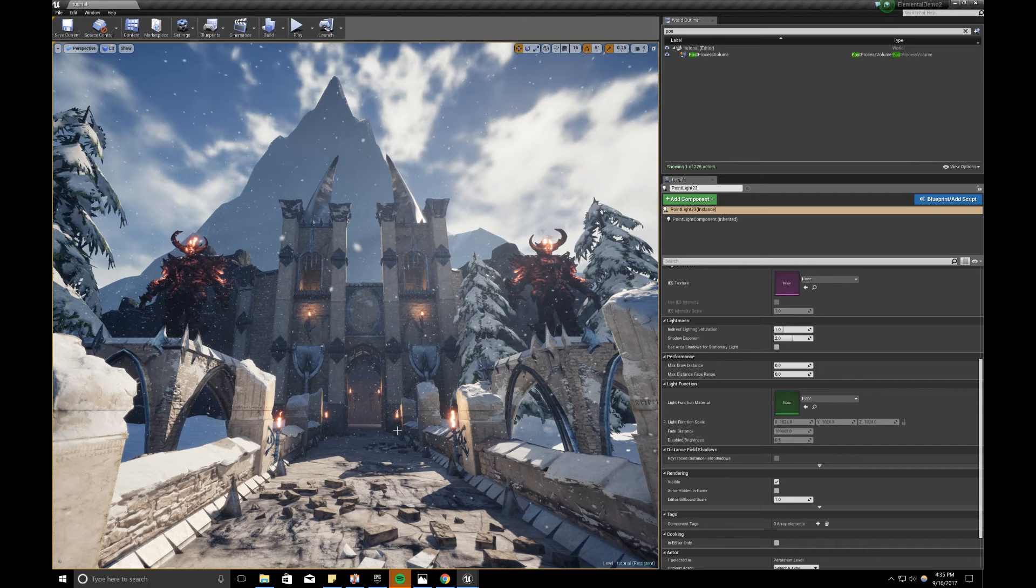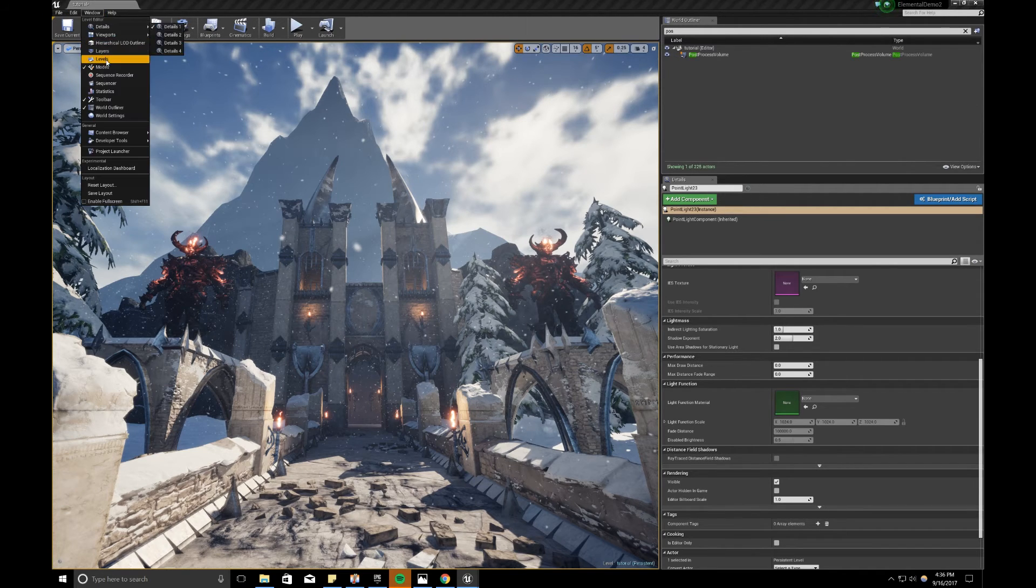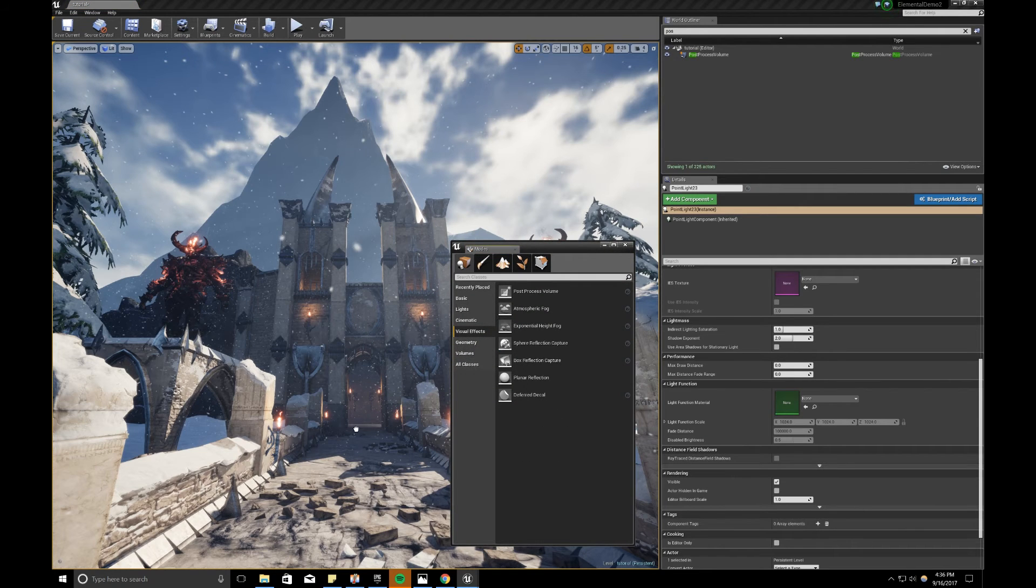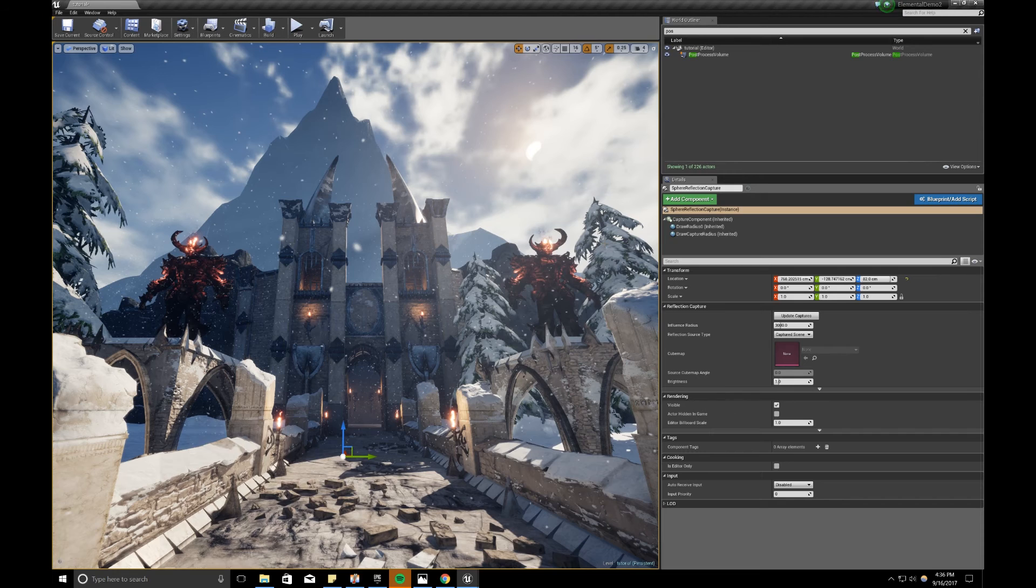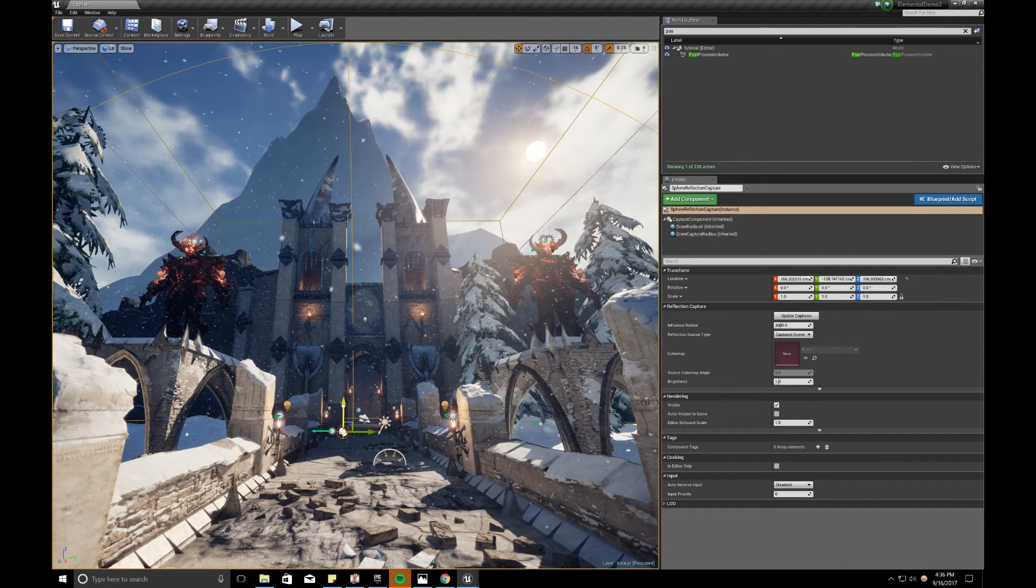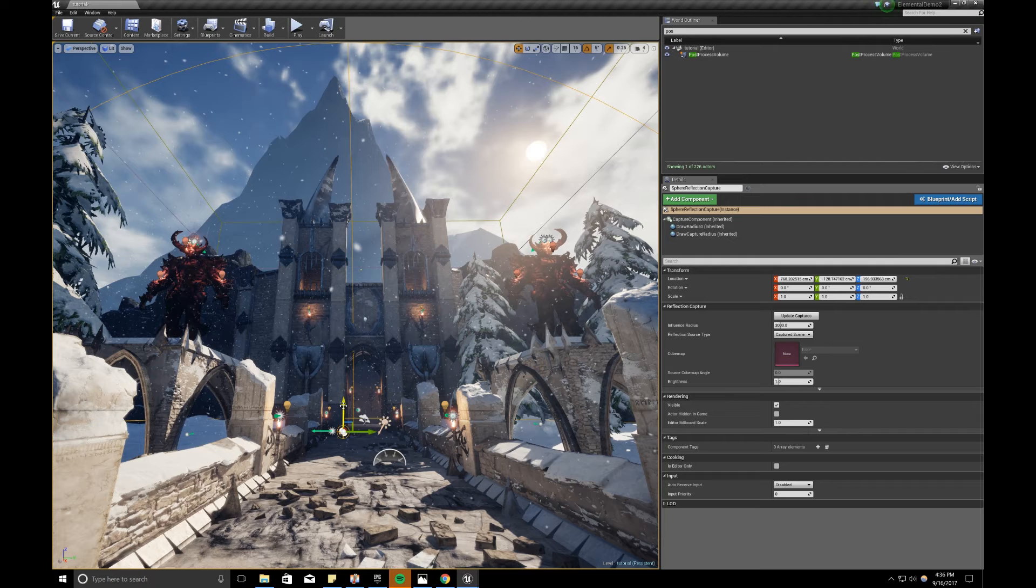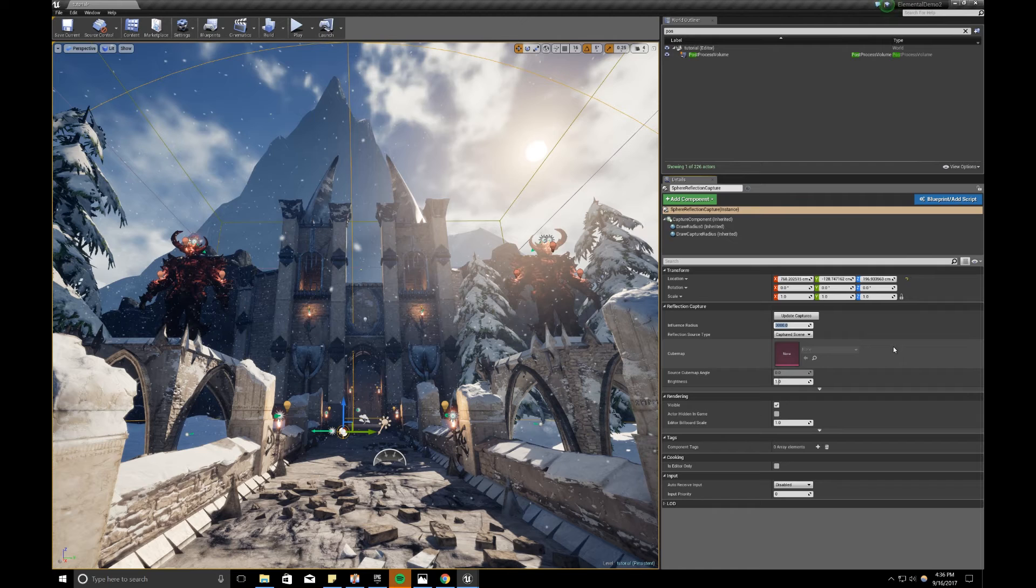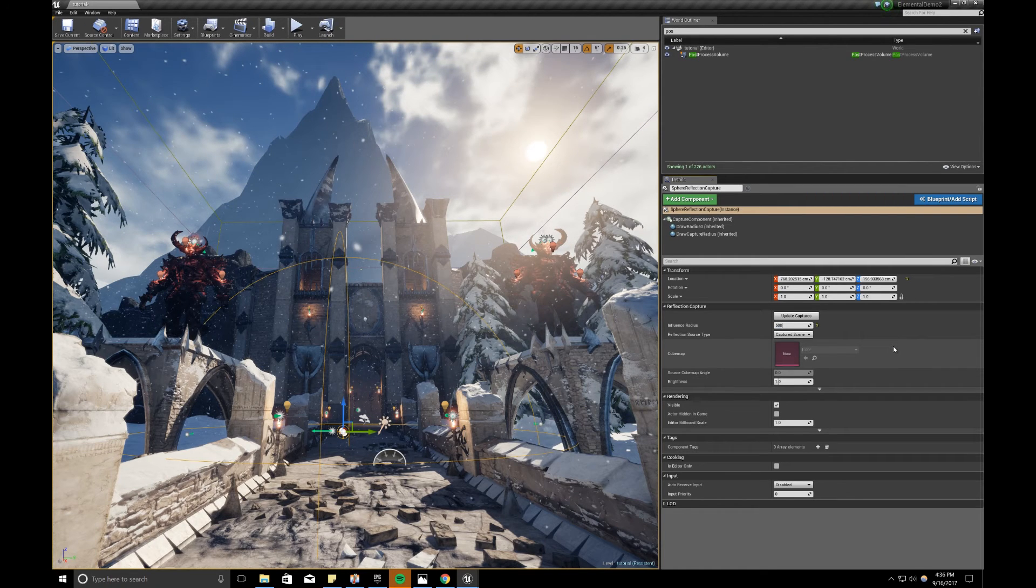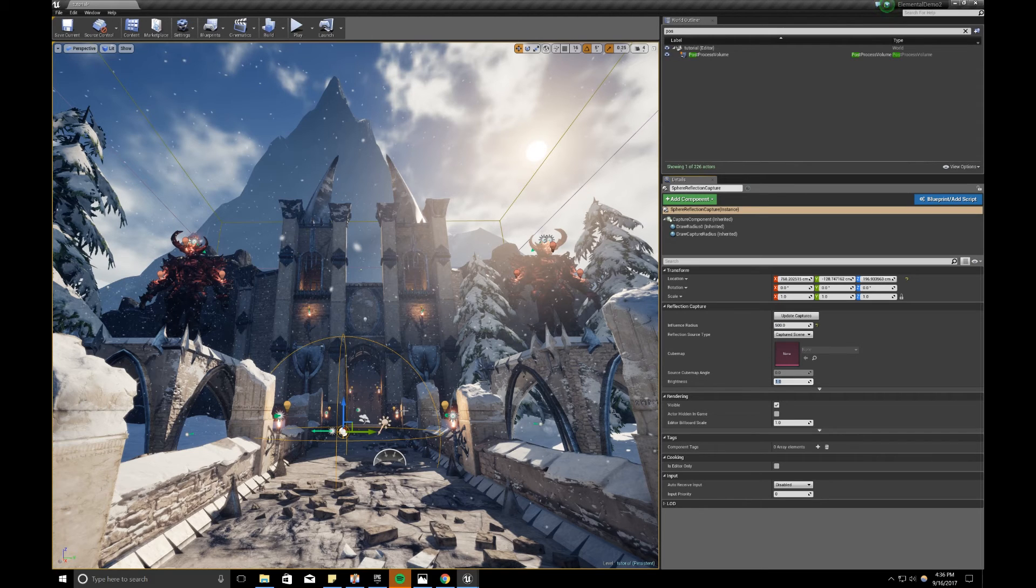Oh, before I do a lighting build, I'm going to talk about screen space reflections. So we can go to our window, we can go to modes, we can go to visual effects and sphere reflection capture. Basically, this helps with the reflection of light on different surfaces. And right now, this one actor has a very big radius. But you can place more around with smaller radiuses to help how you want your map and reflections to work. So I can reduce the influence radius of this guy to, let's say, 1,000. And let's say 500. And the brightness changes how much reflection I'm going to get off of it.